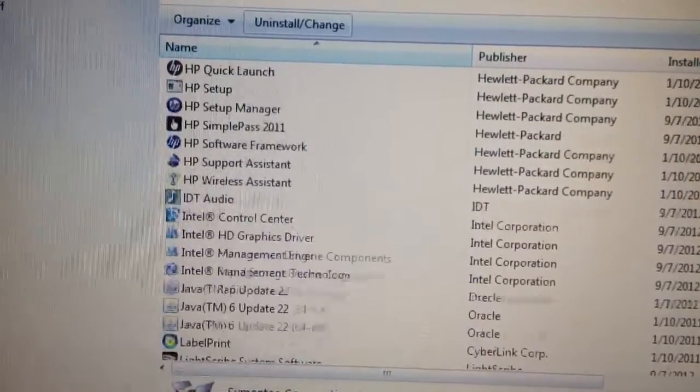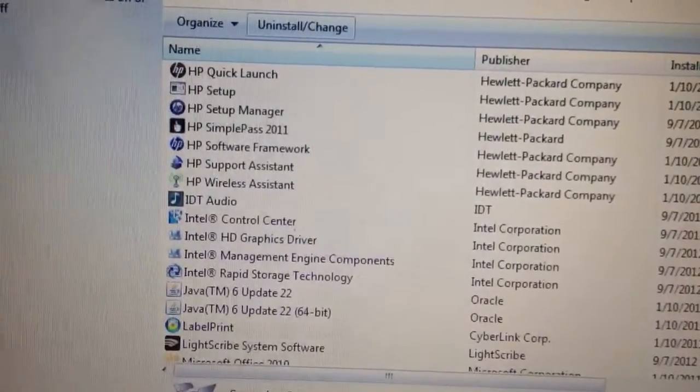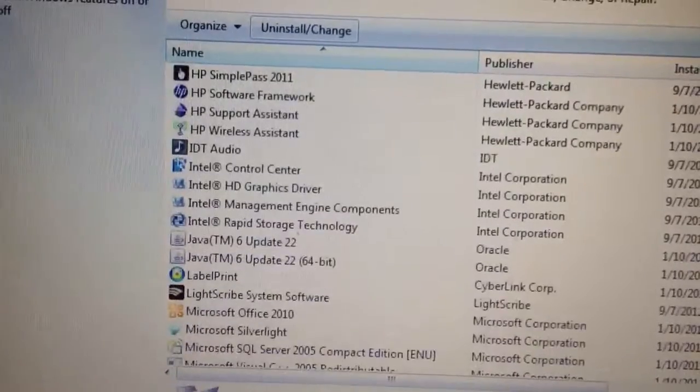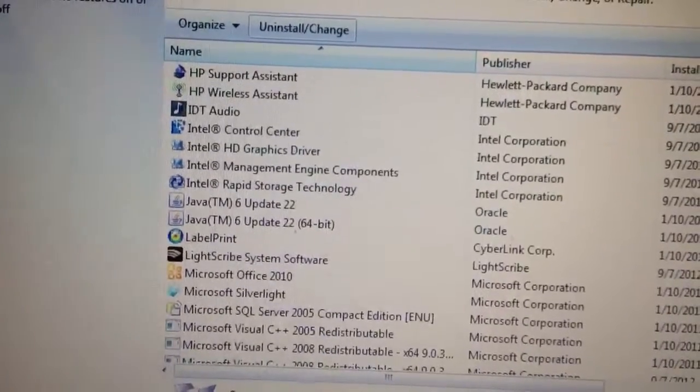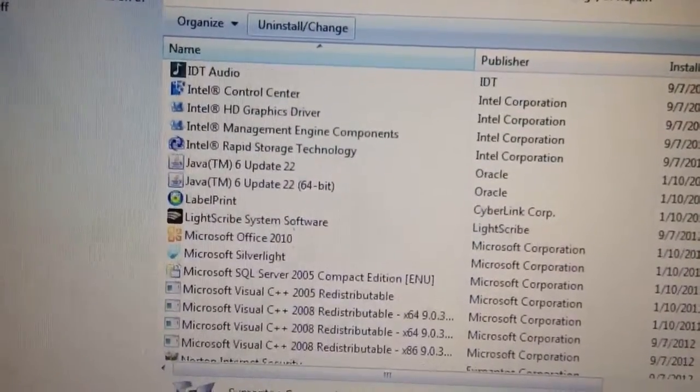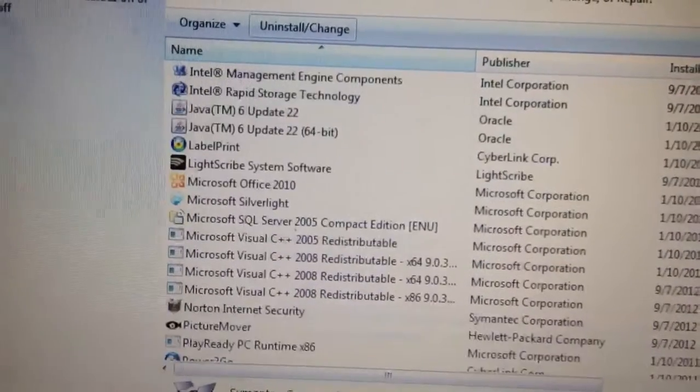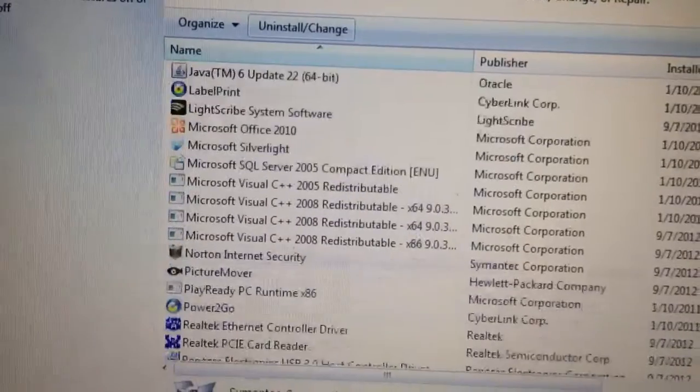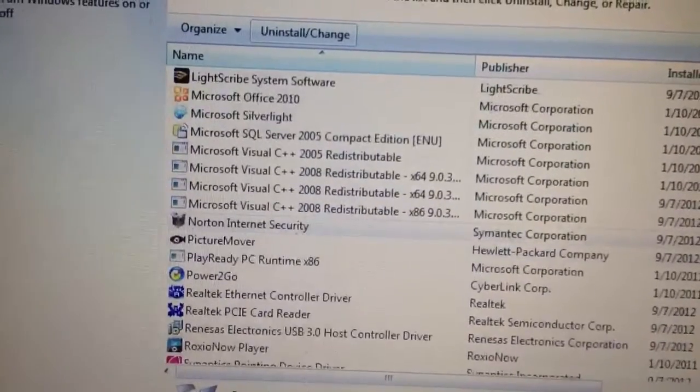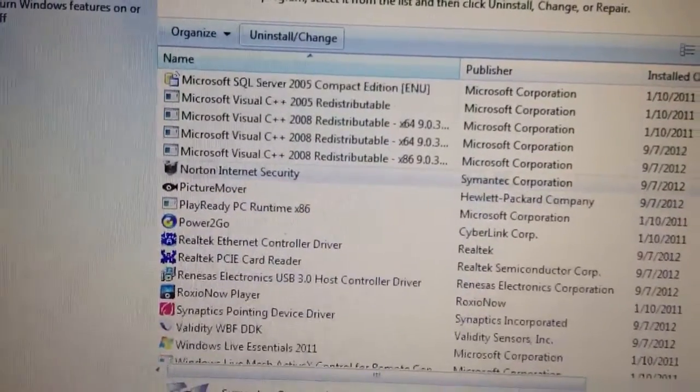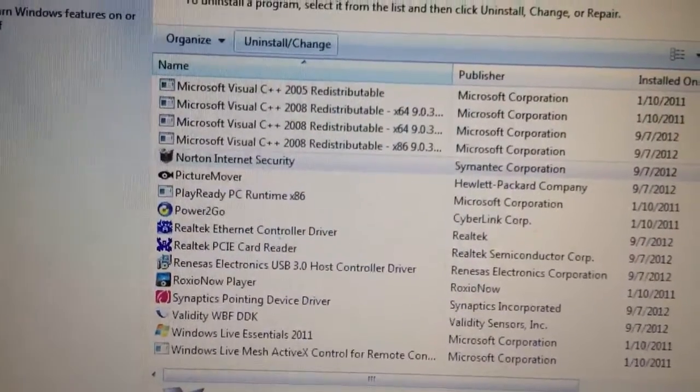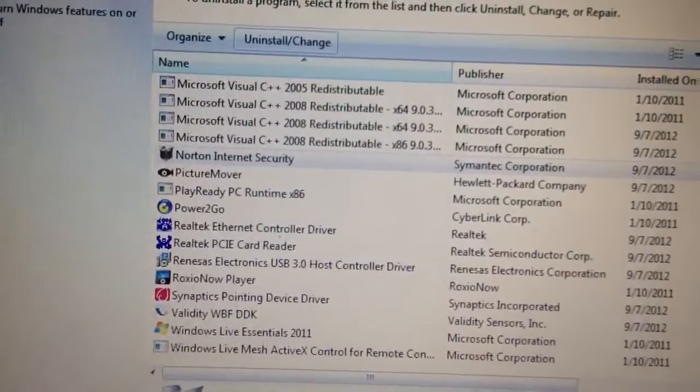Some of the stuff you do need, like your drivers, and you're going to install some of this stuff. But first thing I'm doing is uninstalling internet security from Norton and putting on something else.